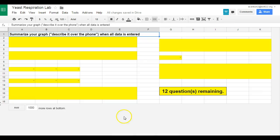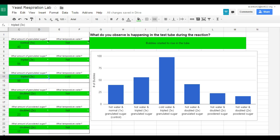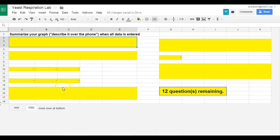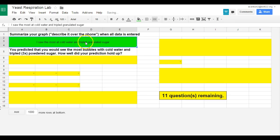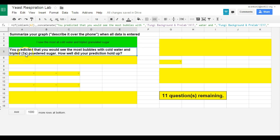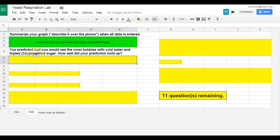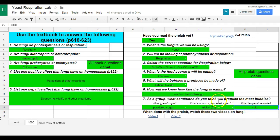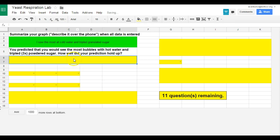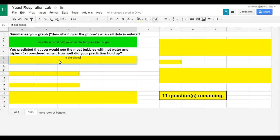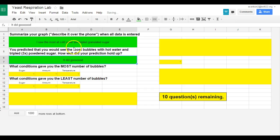And then finally we have the conclusions. So summarize your graph. So I'd want them to go back and say, oh, I saw the most at cold water and triple granulated sugar. And, of course, I'd be looking for a little bit more than this, but this just gives you an idea. Now here it says, you predicted that you would see the most bubbles with cold water and triple powdered sugar. How well did your prediction hold up? And if I go back to the pre-lab, you'll see that I actually pulled exactly what we did. Cold water and tripled powdered sugar. So here it is in our pre-lab. Cold water and tripled powdered sugar. So it's actually going to be pulling that. And if I was to change this from cold water to hot water, it's going to reflect that as well. Obviously, I don't want them going back and changing the hypothesis. But this question here will reflect what they had.